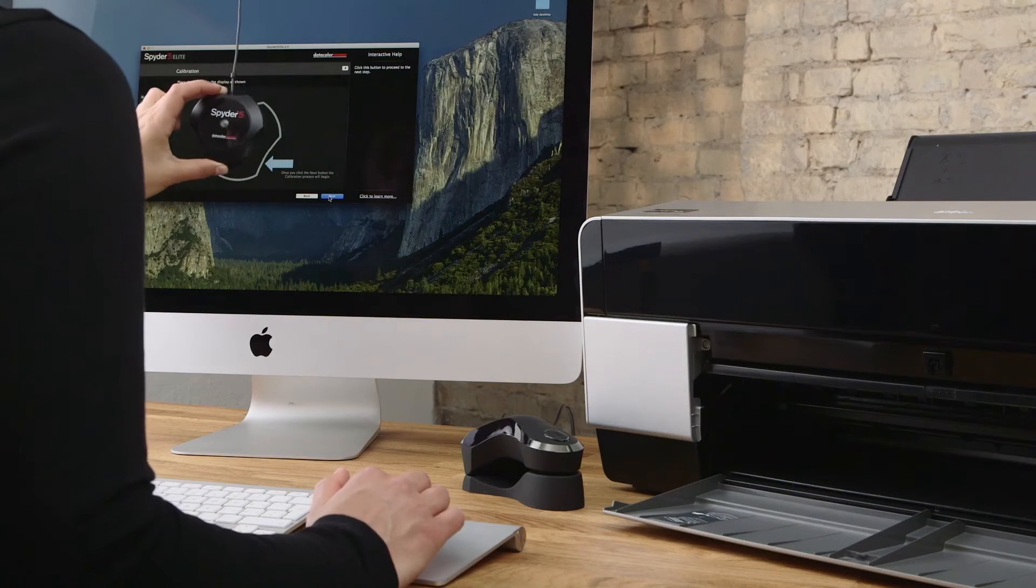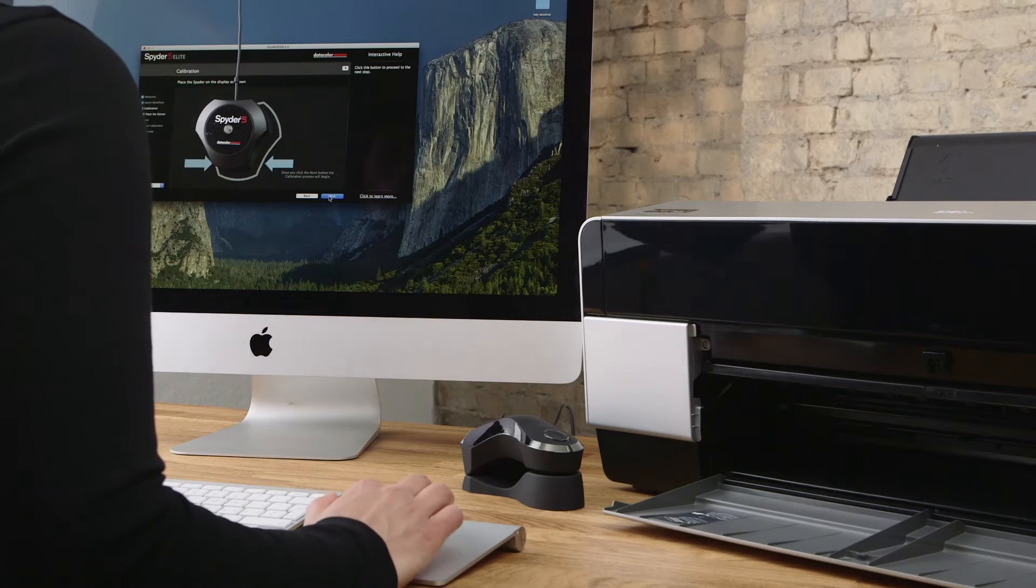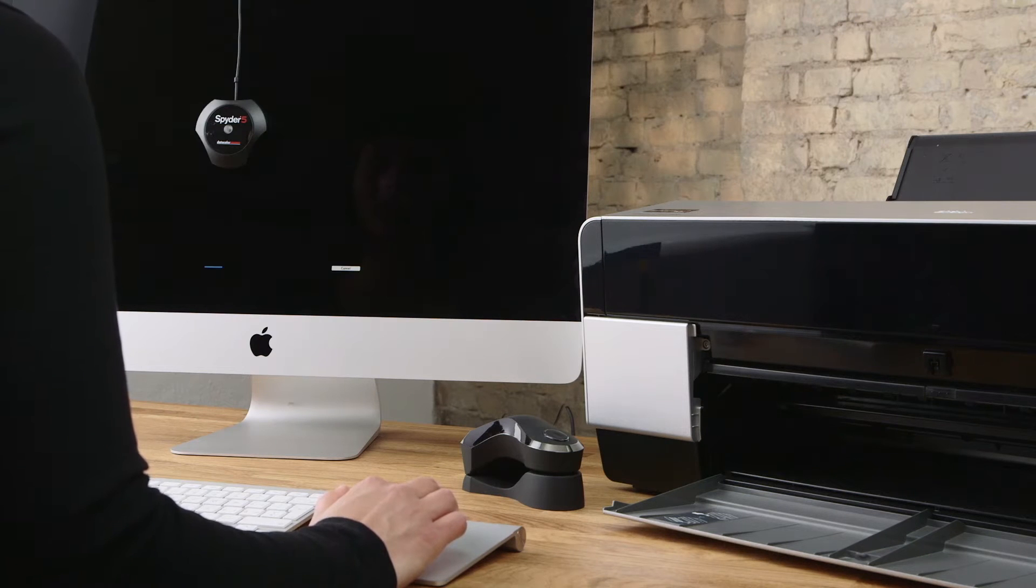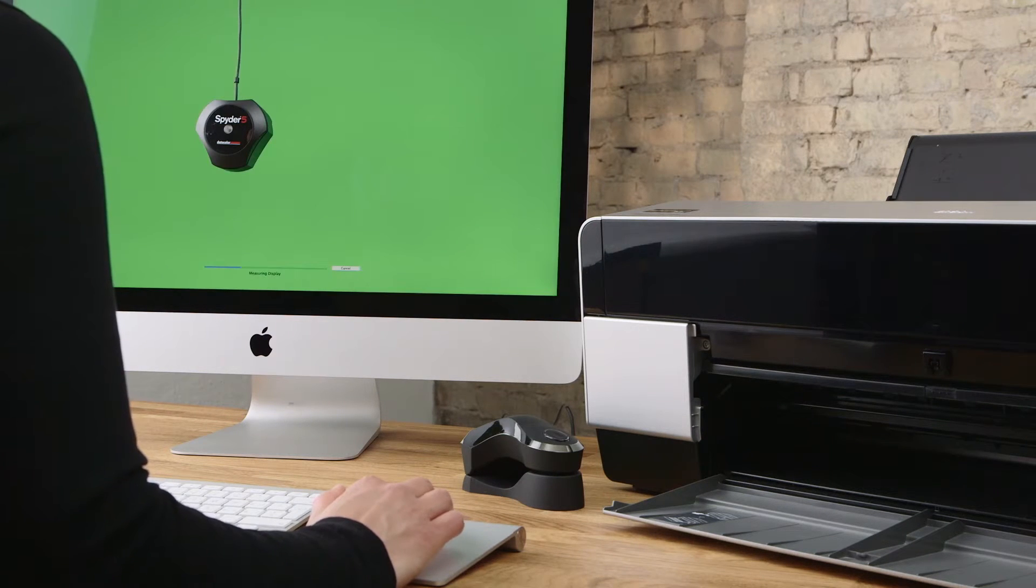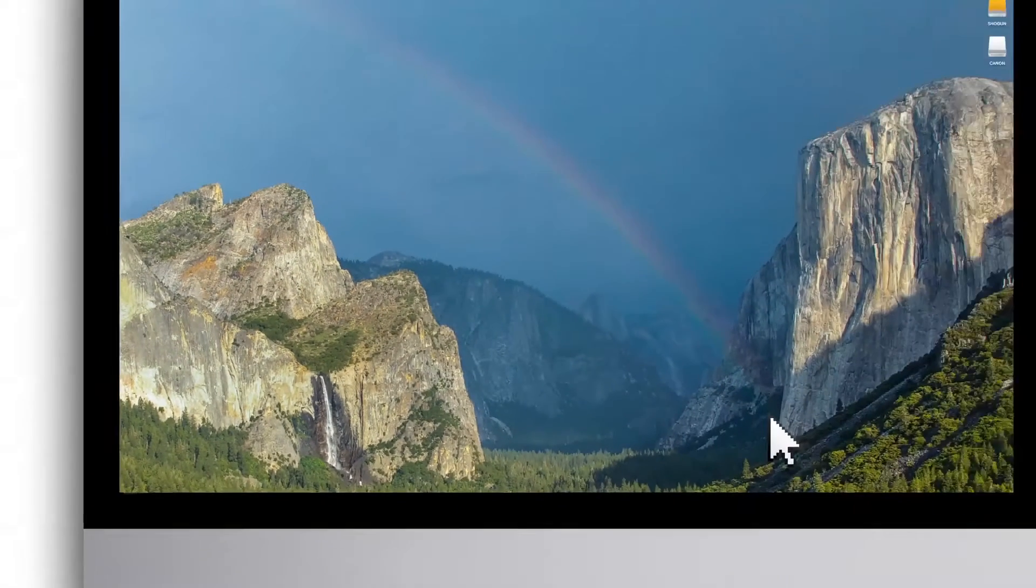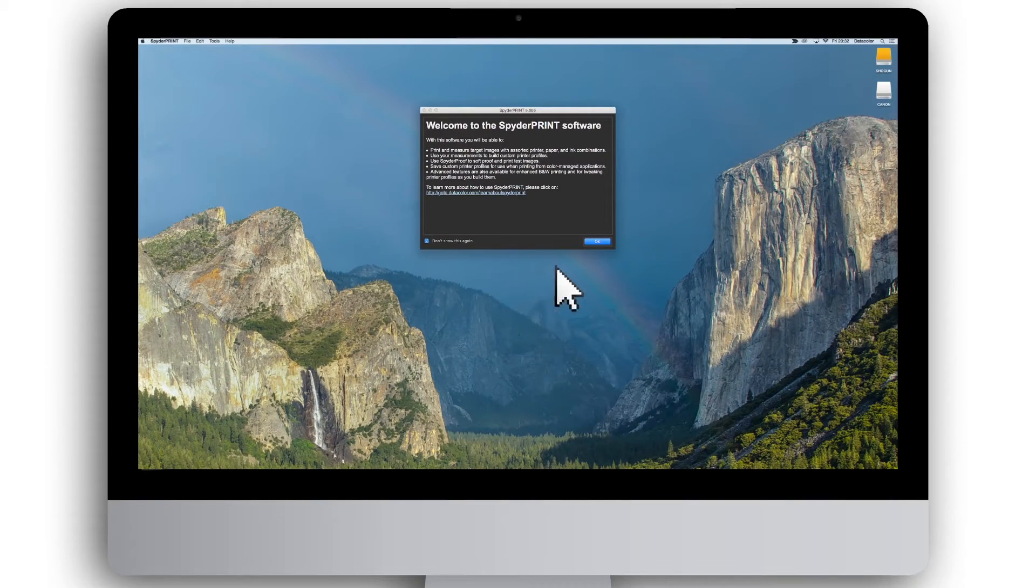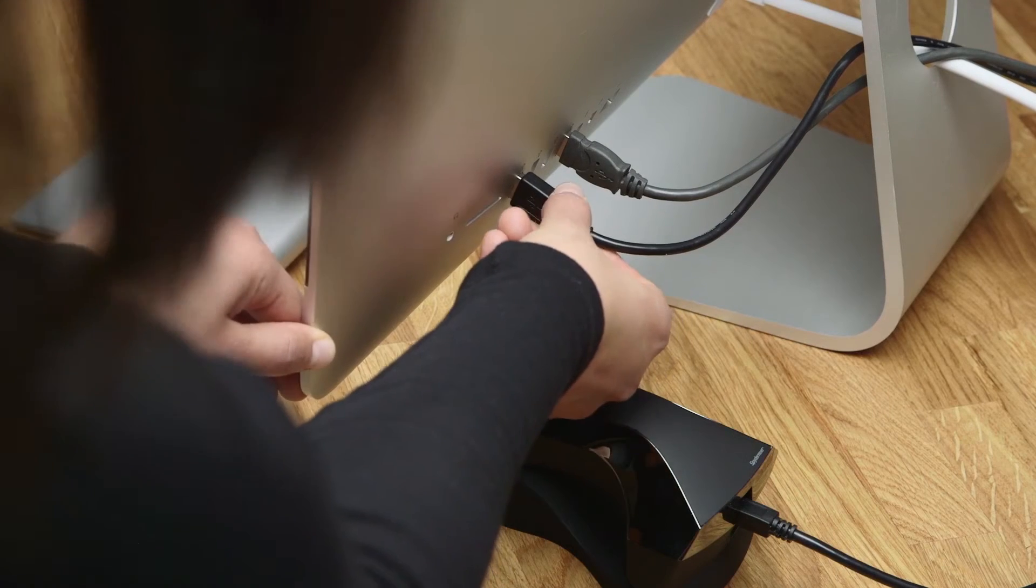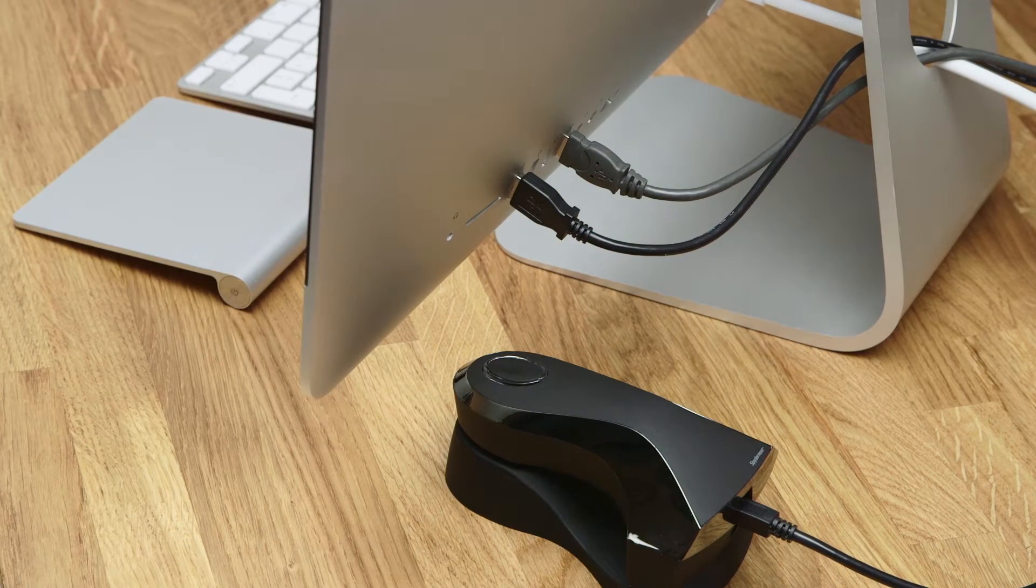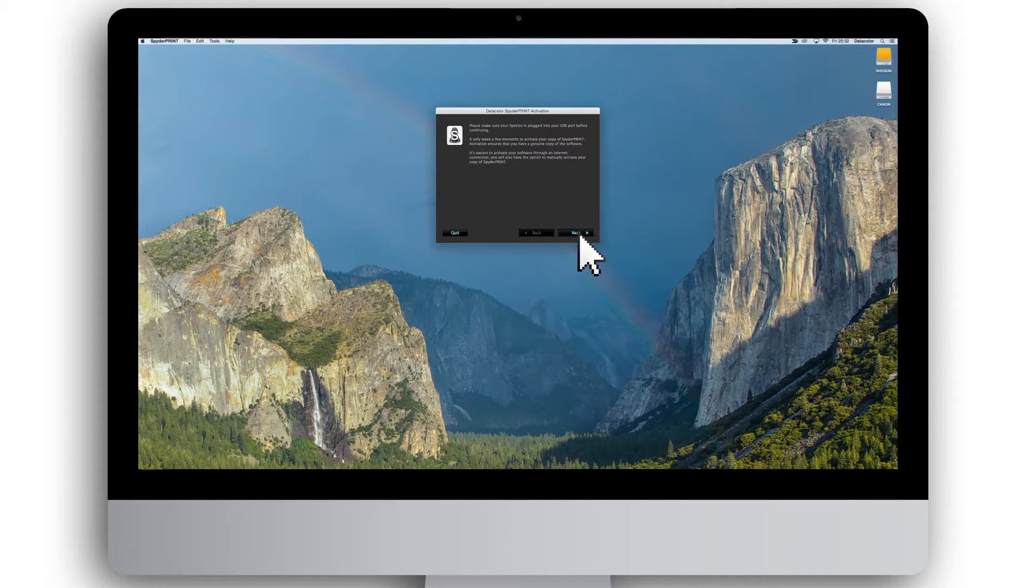Before moving further, please verify your monitor is calibrated to ensure what you see on screen will match your prints when using the SpiderPrint profile in your applications. After launching the software, make sure that you have attached your SpiderPrint spectro colorimeter to an available USB port on your computer, then click Next.